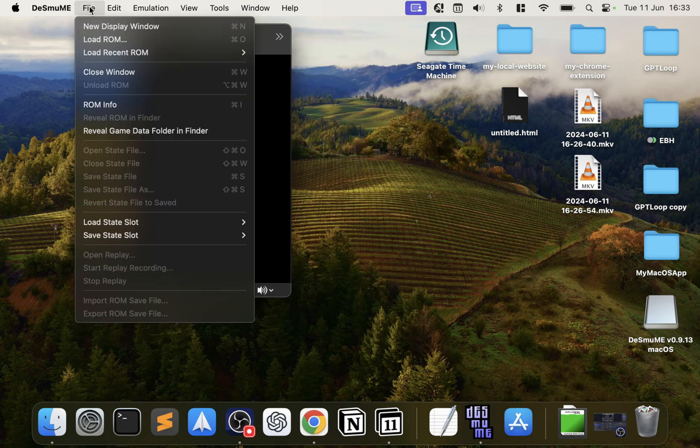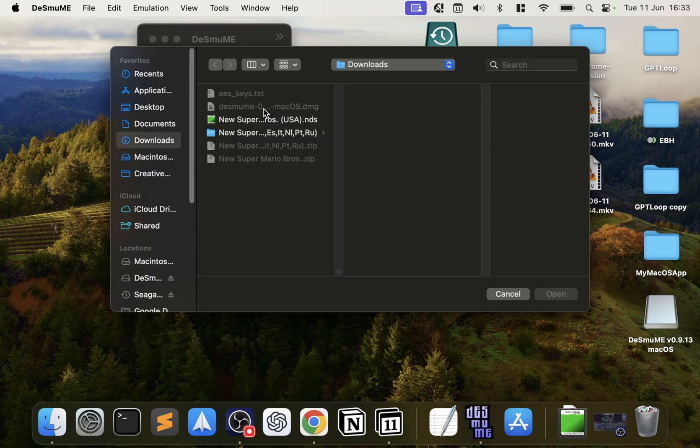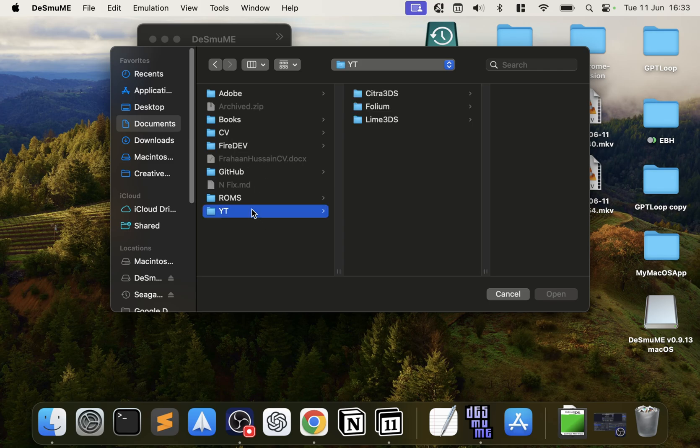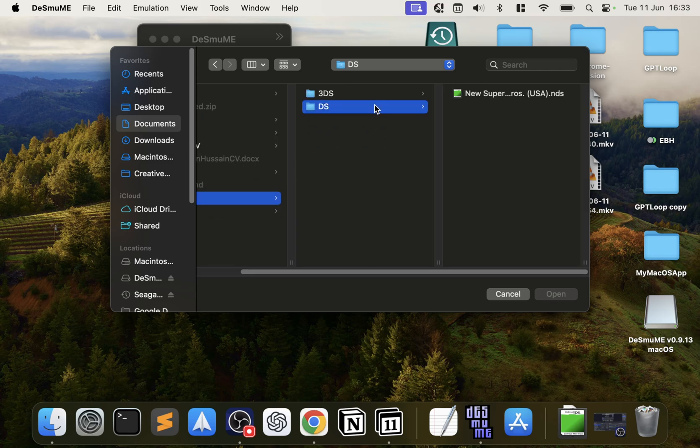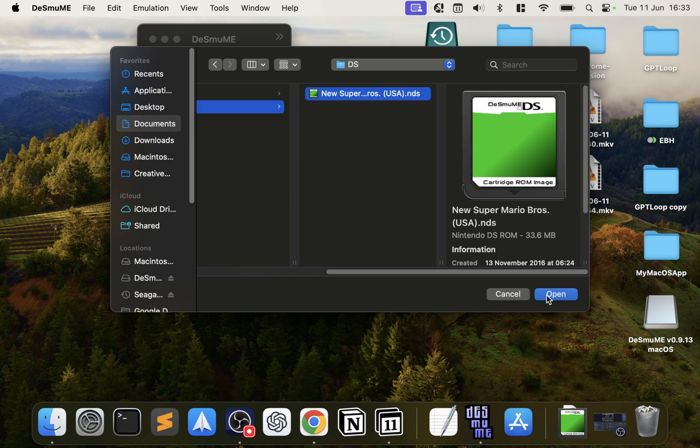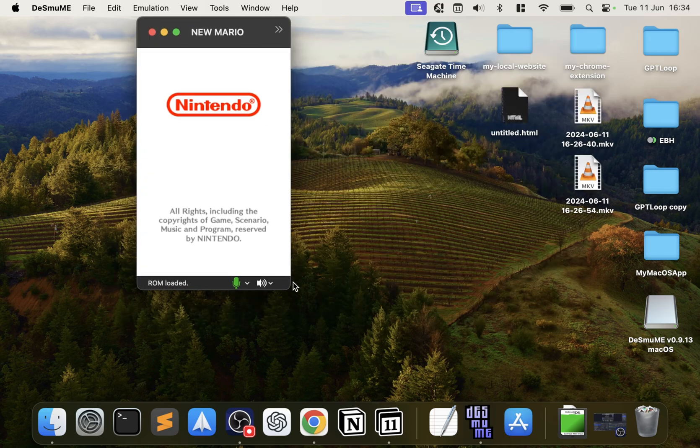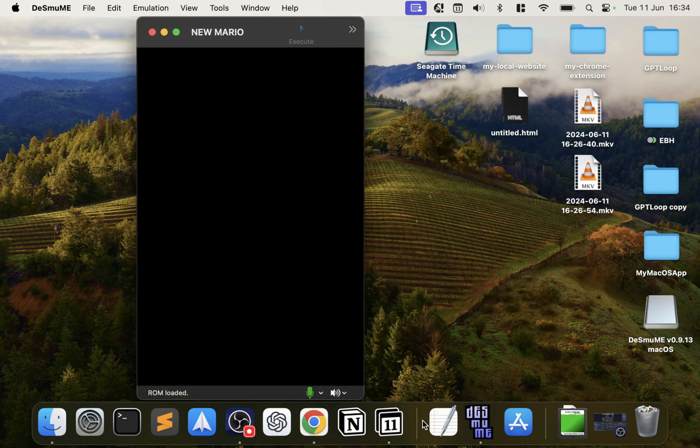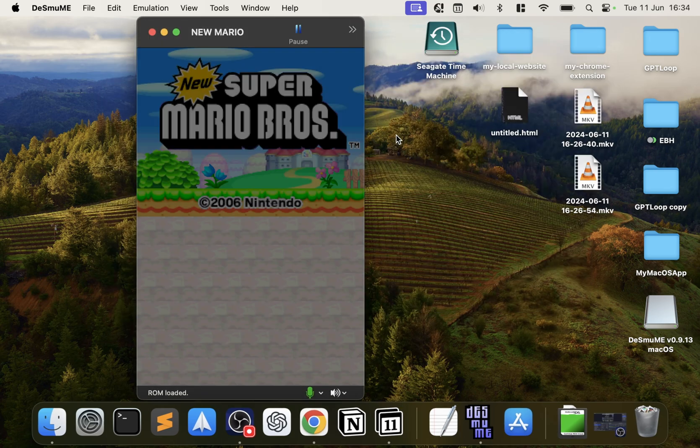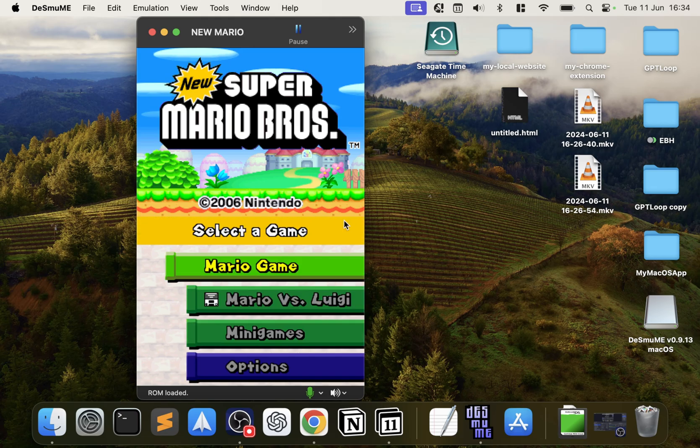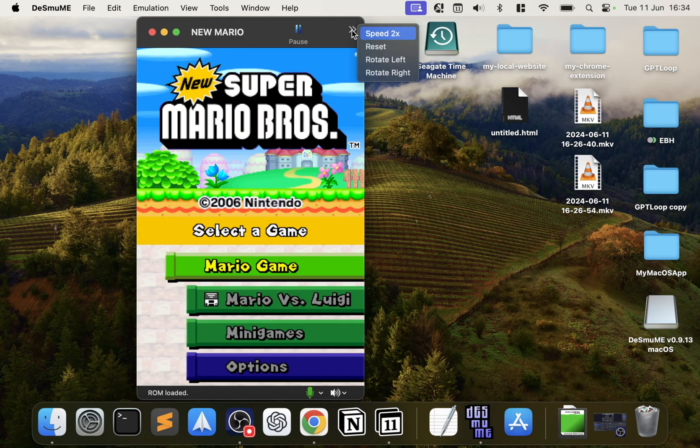So if we close this down, now if I launch up a game, go to File, Load ROM, and remember mine's in Documents, ROMs, DS, and New Super Mario Brothers right there. Click Open.